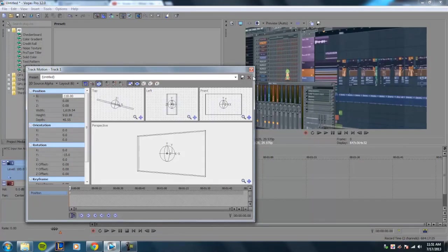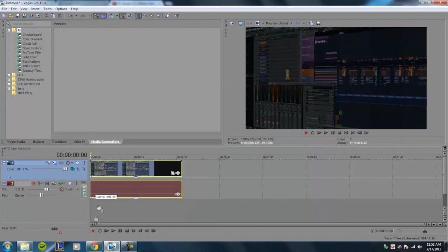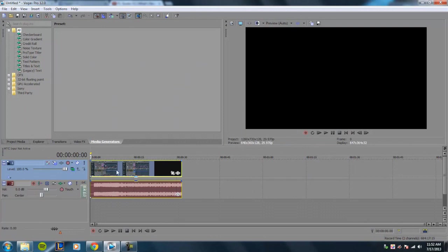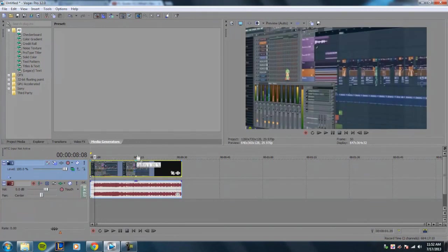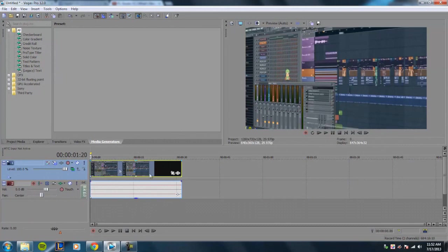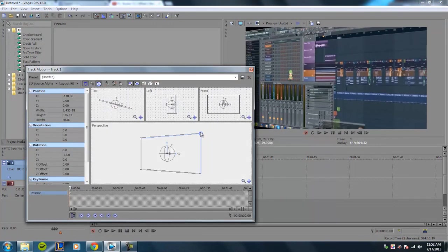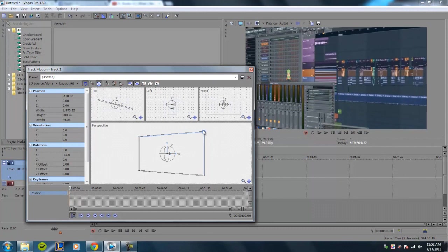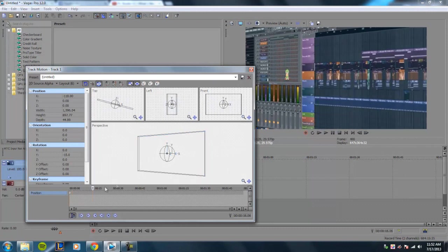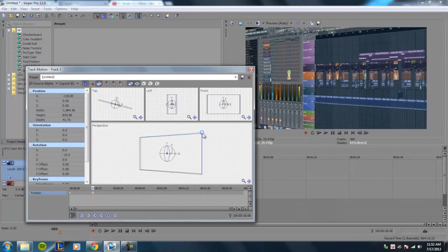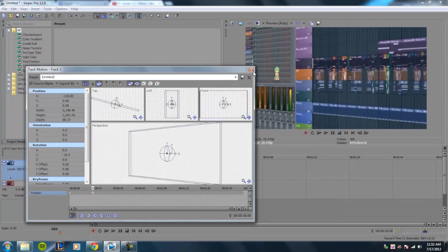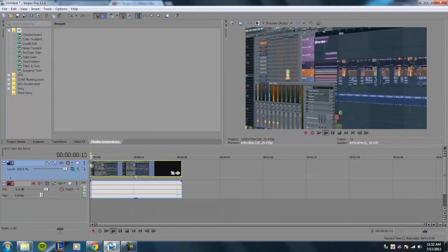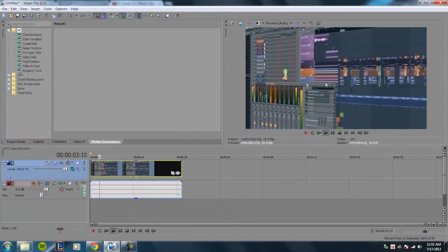And a lot of people, instead of just having it sit there, a lot of people like to animate it. So what you can do is set it at a point, you know maybe set it right here, and then go forward in time and make the zoom a little bit bigger. So over time it's slowly zooming in.